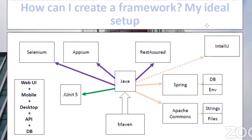The central piece of Maven is the pom.xml file. That's where you specify what libraries or frameworks you want to use — they're called dependencies. For example, if you add Selenium to the pom.xml, it gets automatically downloaded, and your framework already allows you to create Selenium tests with access to all the Selenium libraries — methods for opening a page, clicking a button, and so on.